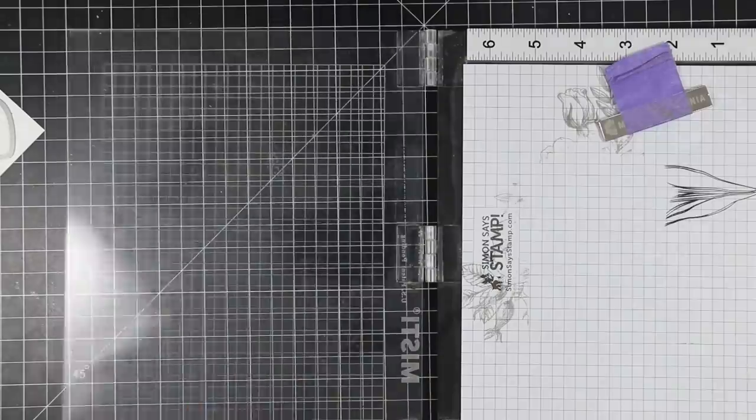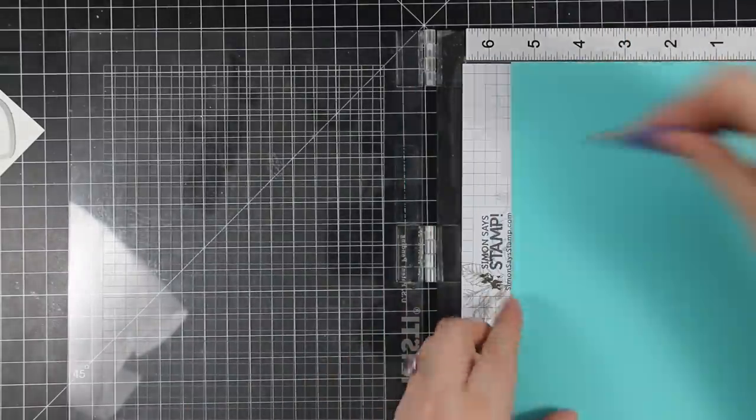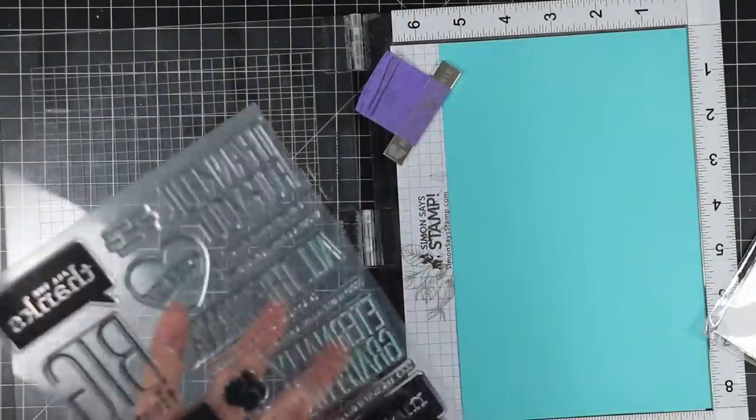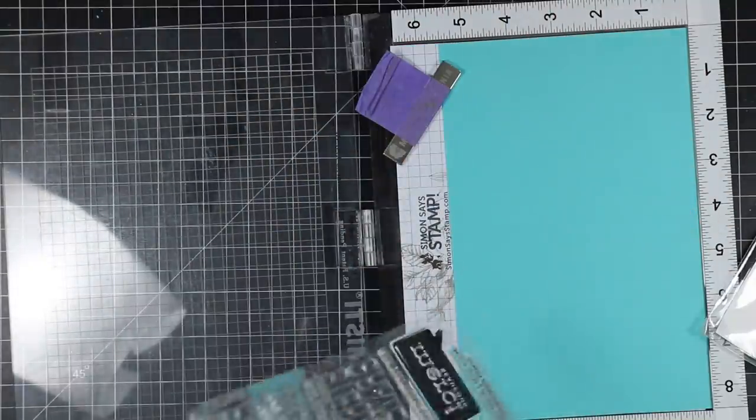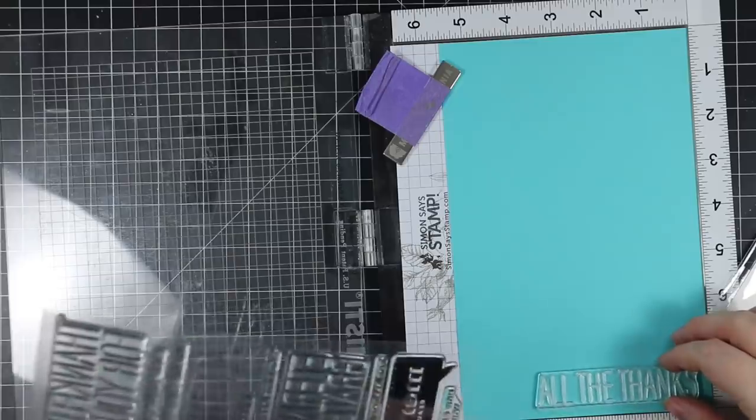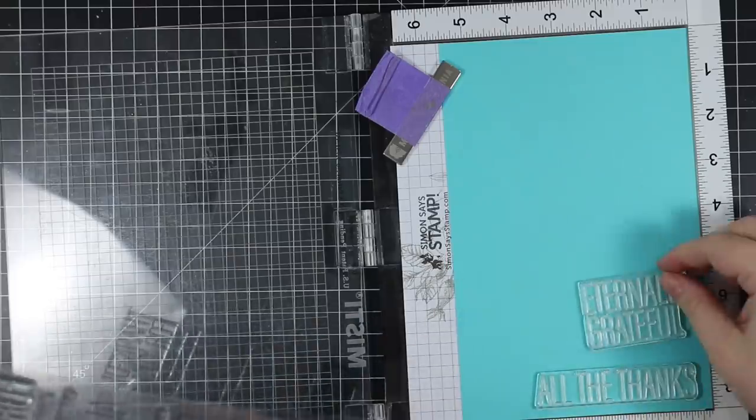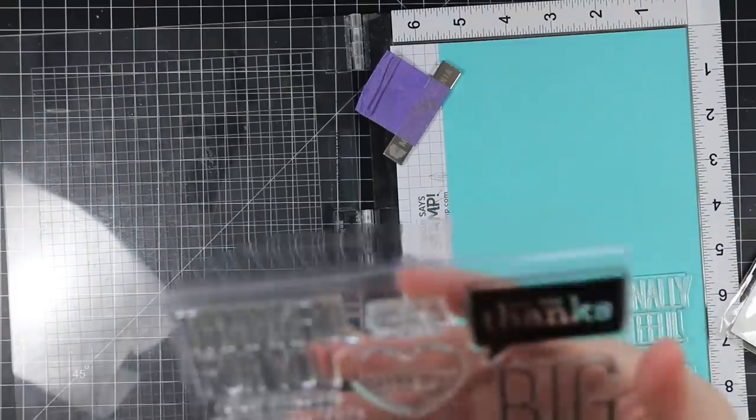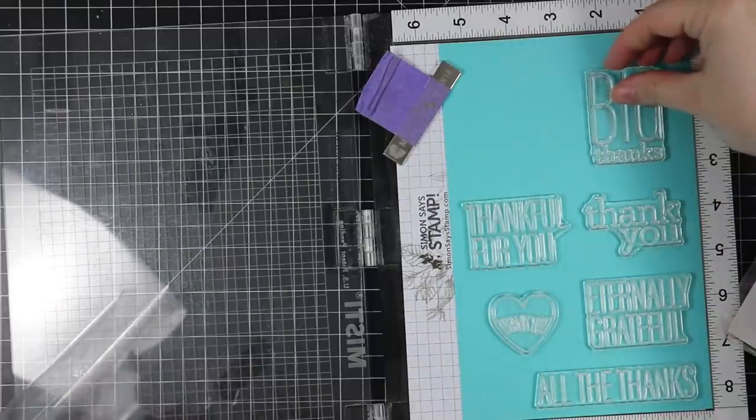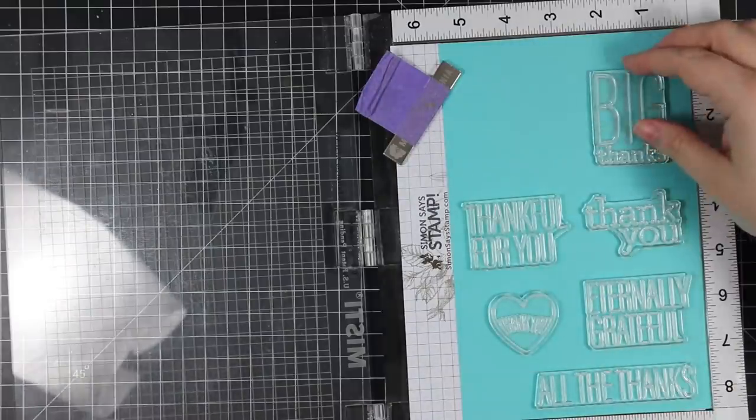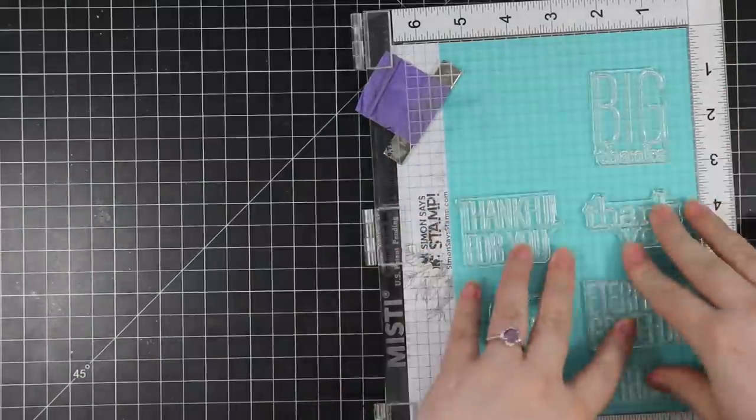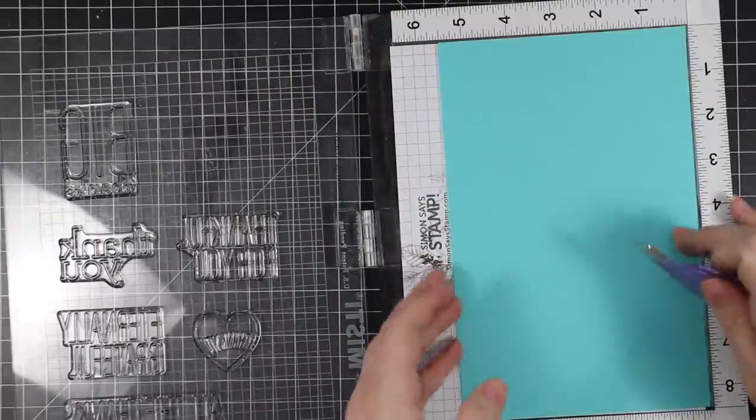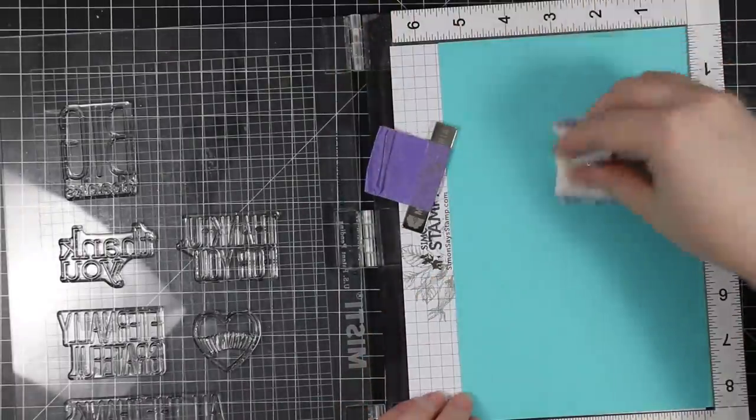For the aqua I pulled out some Simon Says Stamp Audrey Blue cardstock, and I have a piece of it in my MISTI stamping platform. I'm lining up a bunch of the sentiments from this big All the Thanks stamp set, and once I've got everything positioned...